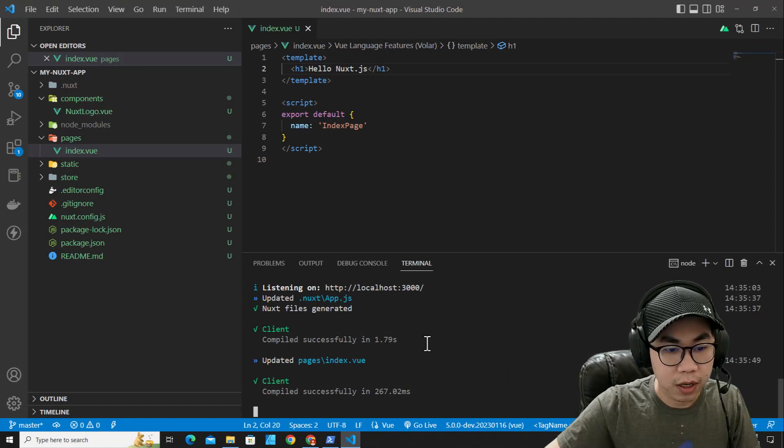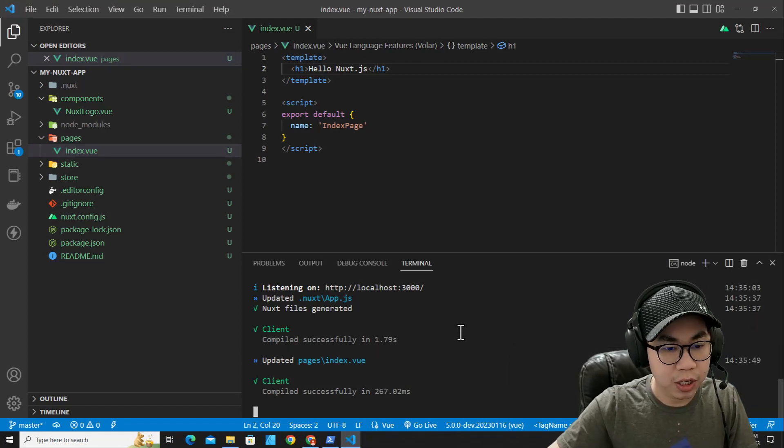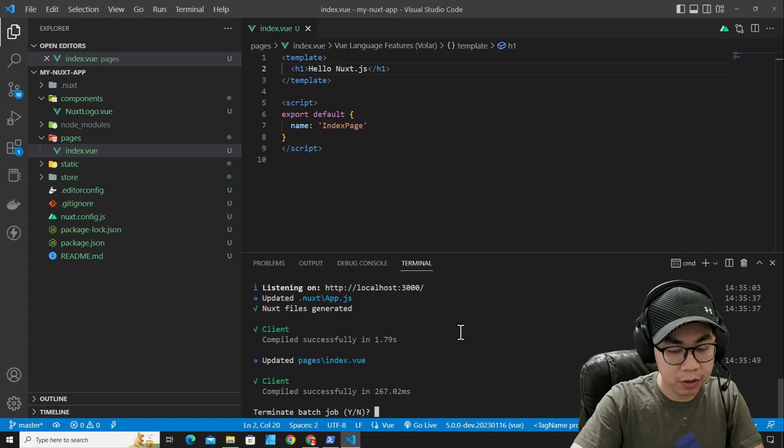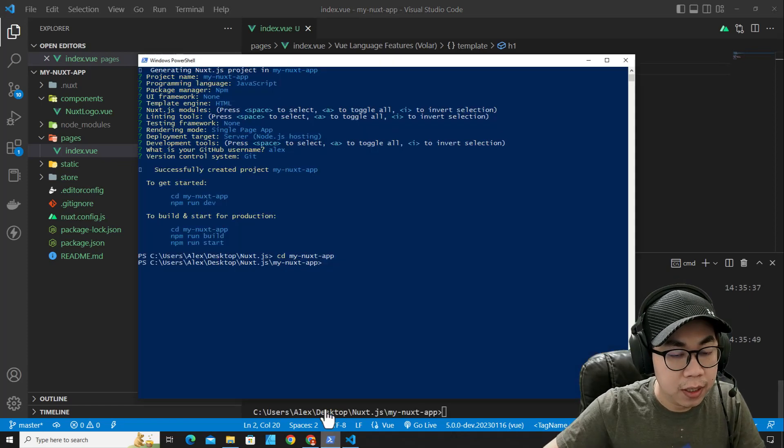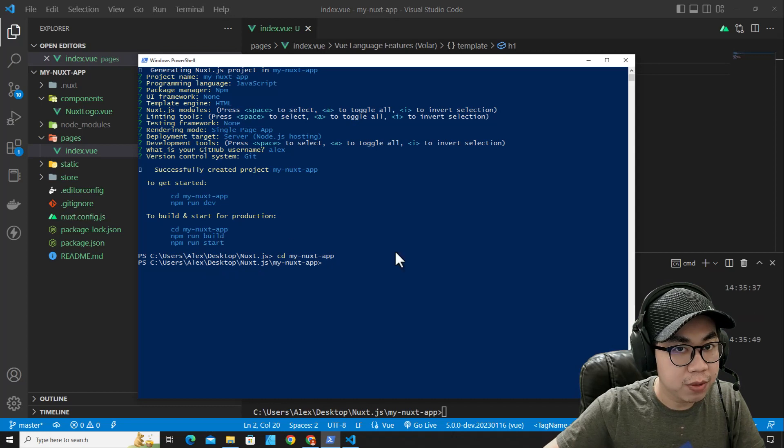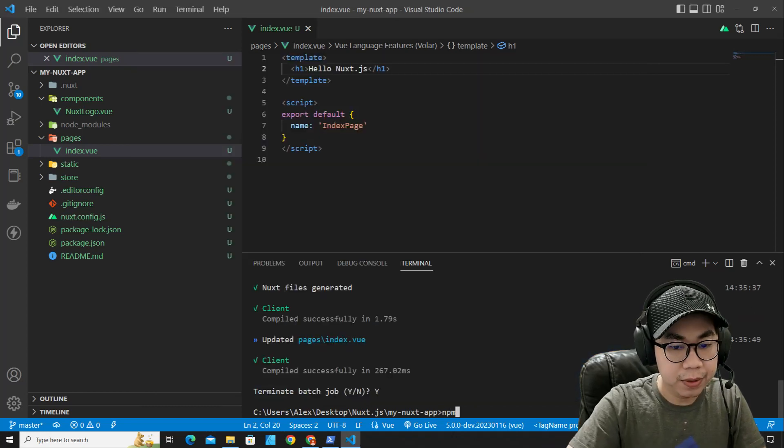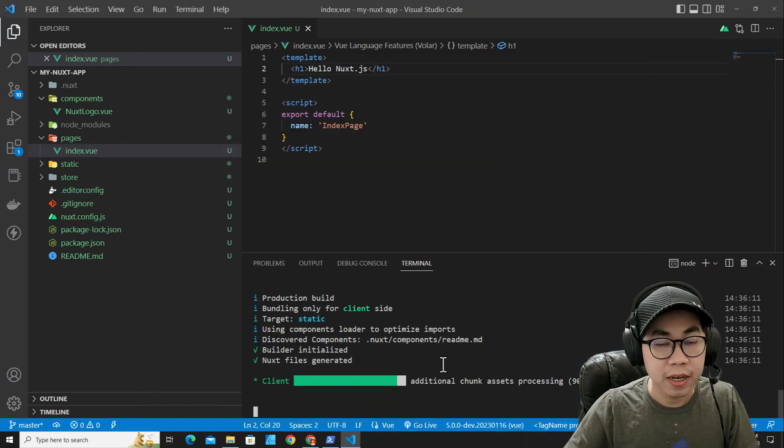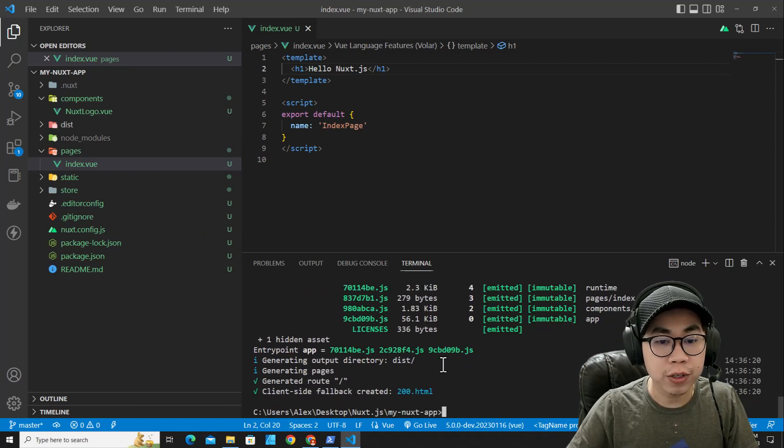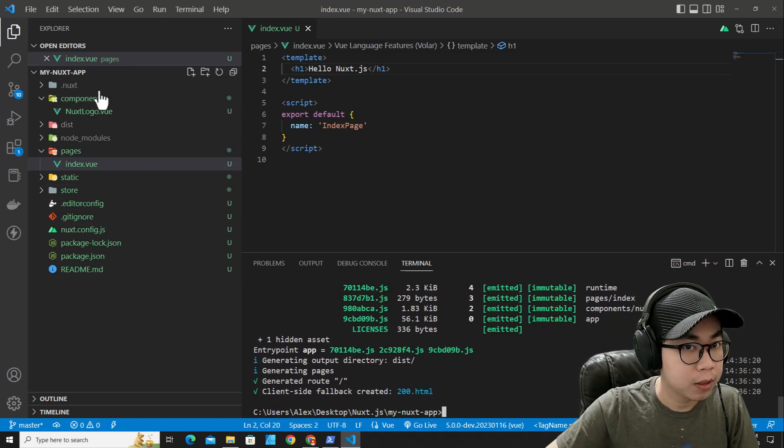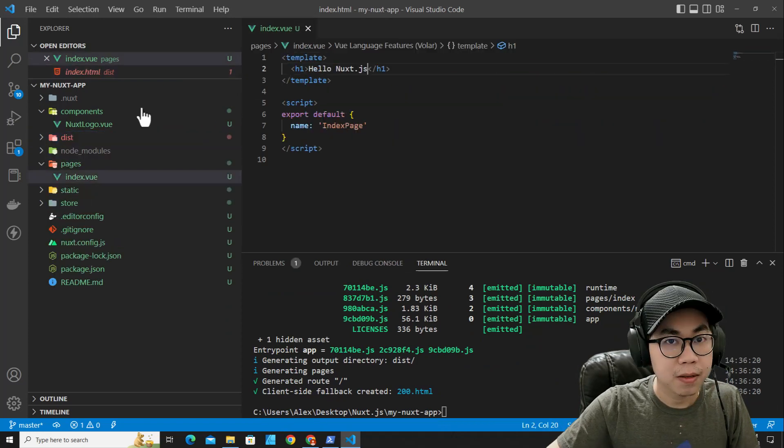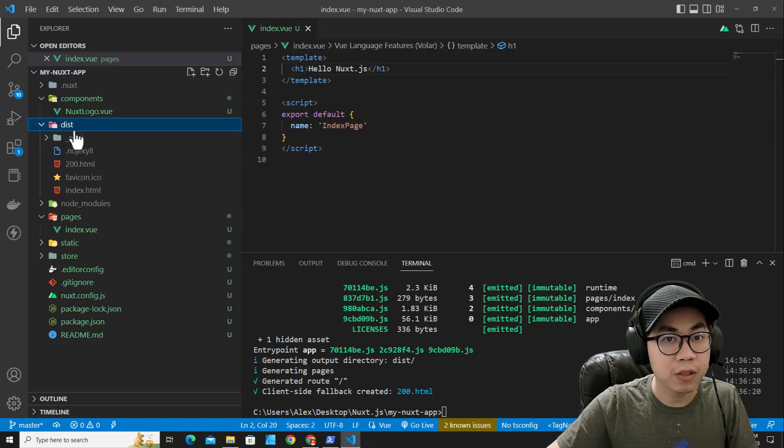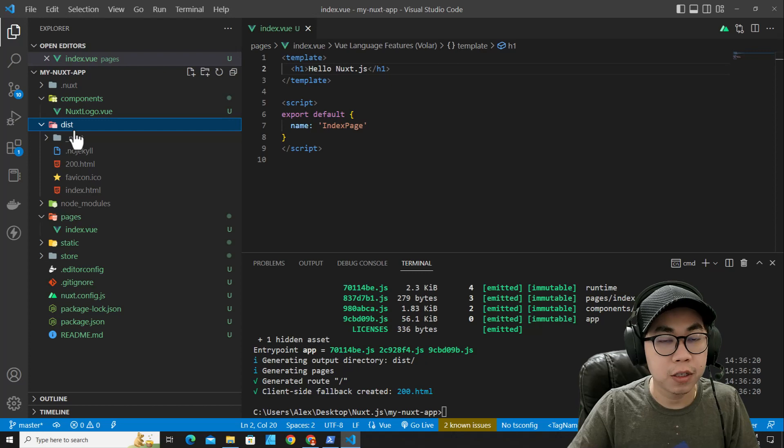You can stop the application by pressing ctrl C on terminal and then press y. Hit enter. You can run this command npm run build. It will build this file so you can upload the files in web server. Over here, you will see dist. The dist files is the files that you can upload to the server.